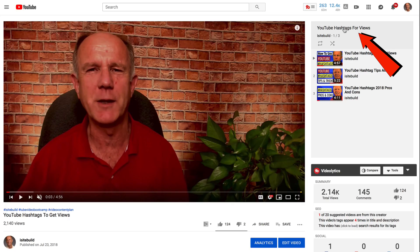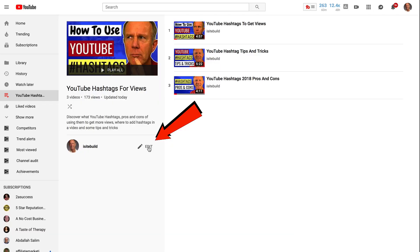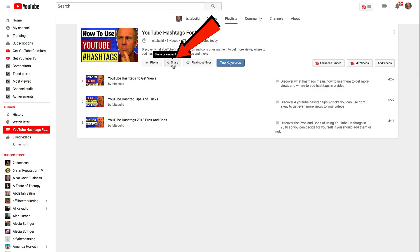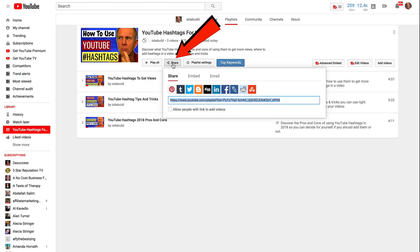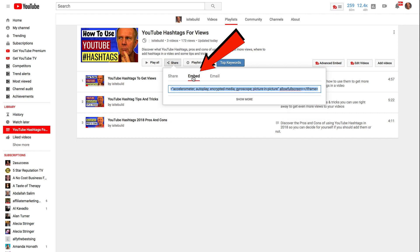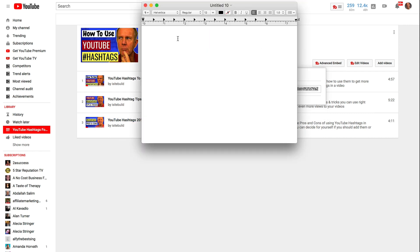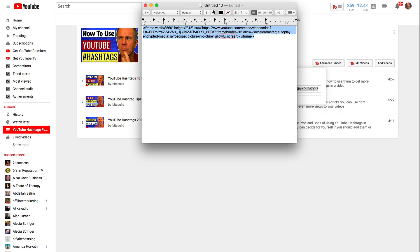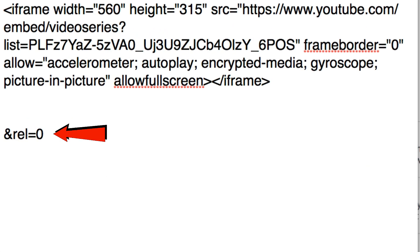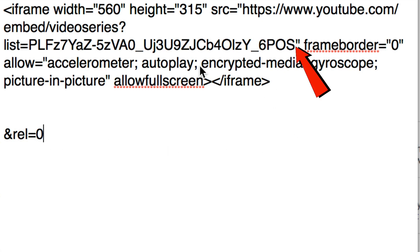I'm going to select this playlist, click on the title, click Edit, click Share, click Embed, and copy that code. I'll enter it into Notepad. I'm going to add the code ampersand rel equals zero to the end of my YouTube URL.